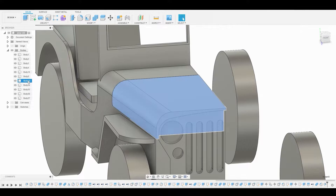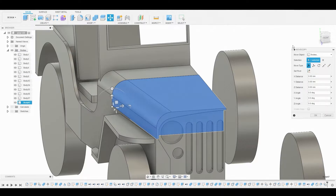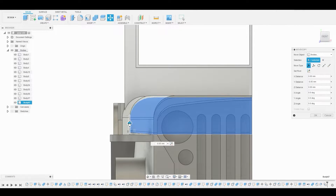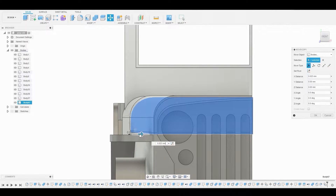Now to the left, let's select this body here, and Ctrl-C, Ctrl-V to duplicate it. In the front view, we'll slide it down a bit and move it to the right. Now let's hit OK.